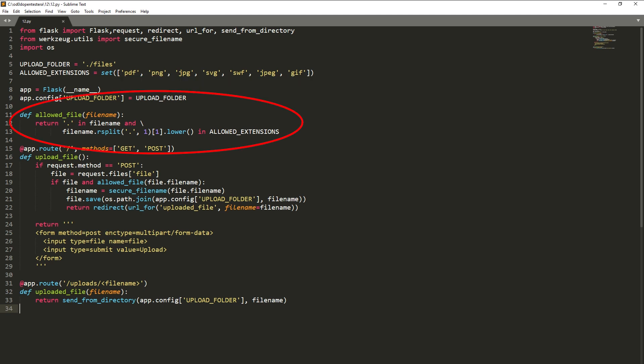The allowedFile function is responsible for checking if the sent file is on the list of allowed extensions. Then, we have the function UploadFile, responsible for saving the correct file in the appropriate directory. At the end, the UploadedFile function displays the file specified in the parameter.